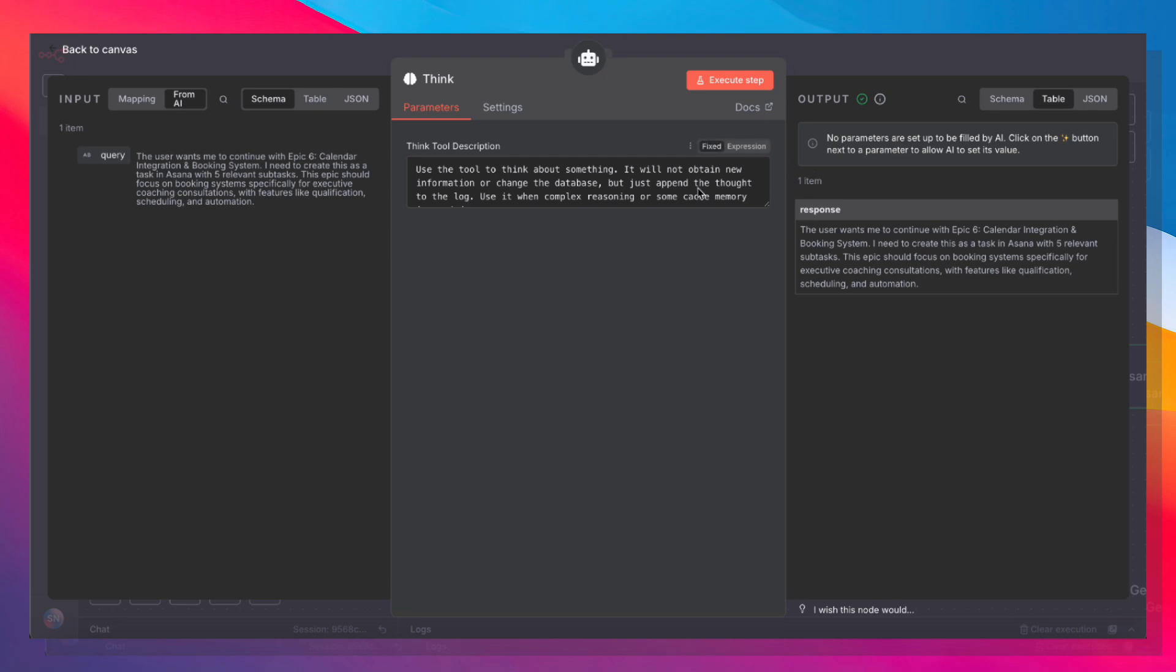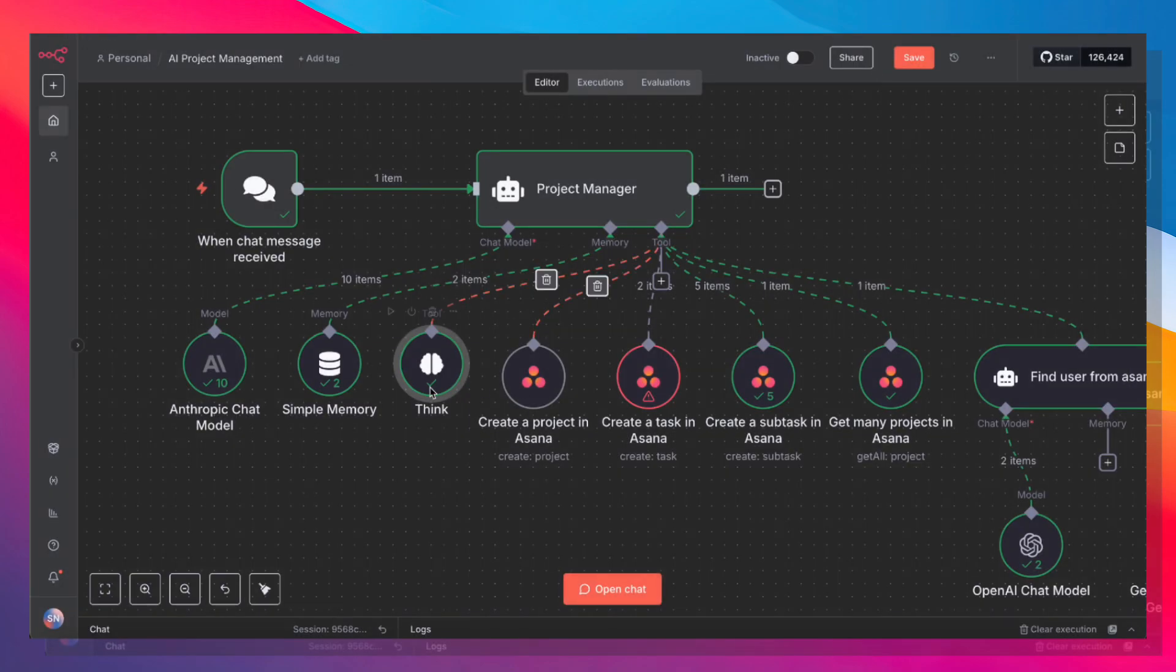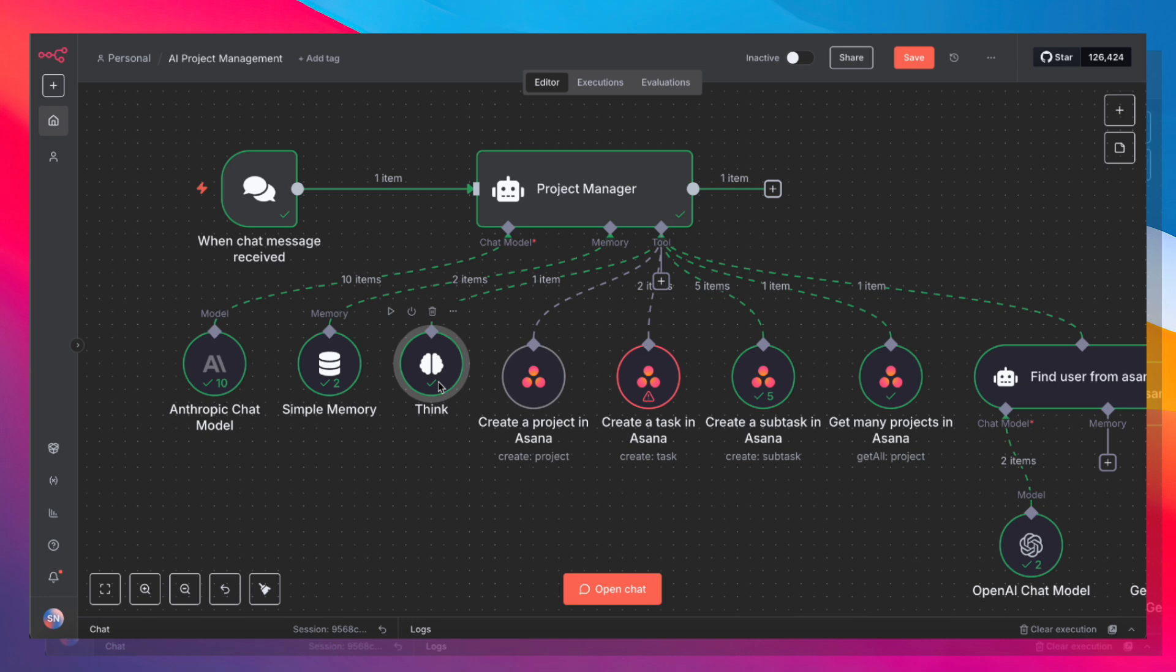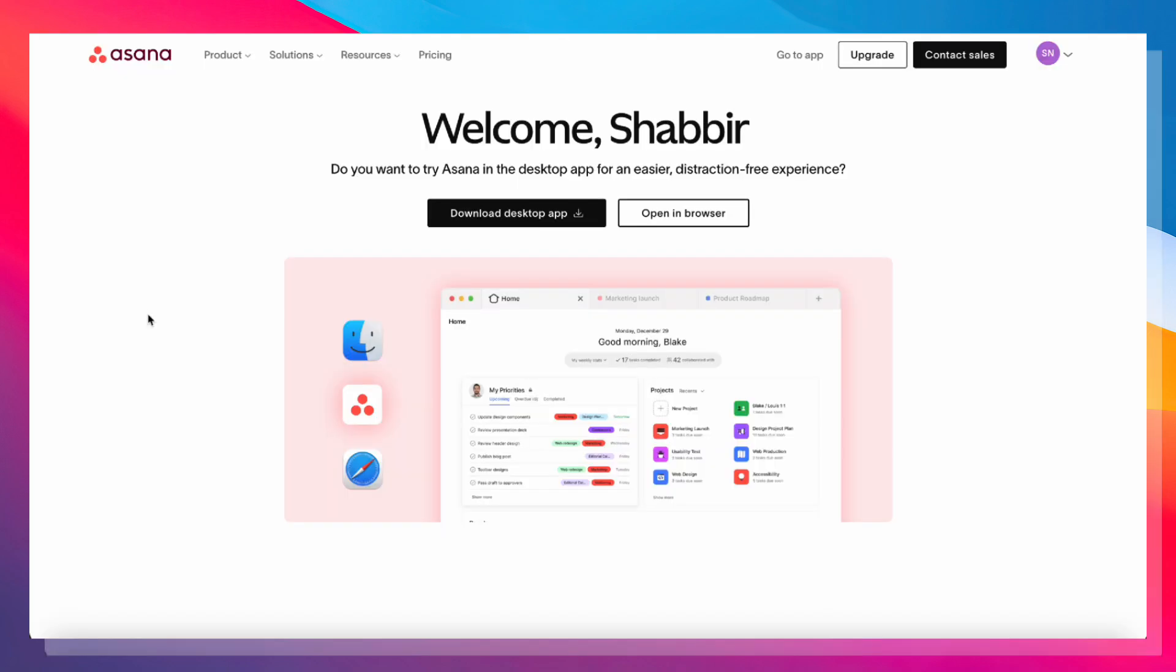And we're not changing any settings here, but the Think node basically invites the AI agent to think about its output, think about the input, and just verify that the output and input match. And again, since we're expecting such a large and all-encompassing output, it's good to have this node in place as well.